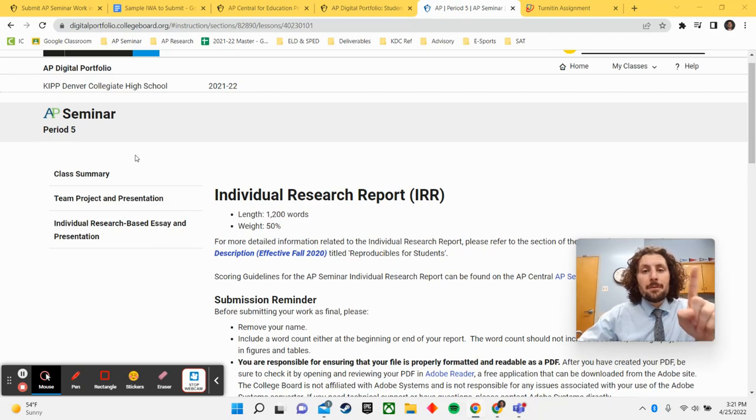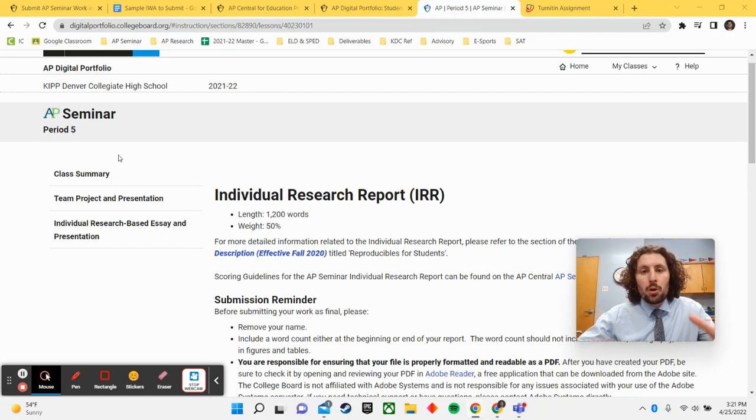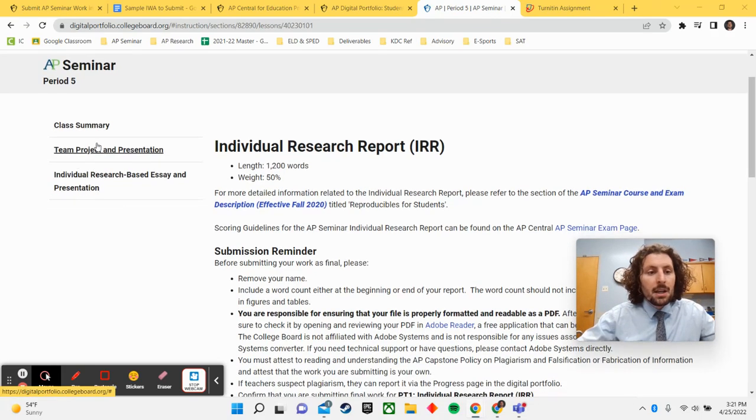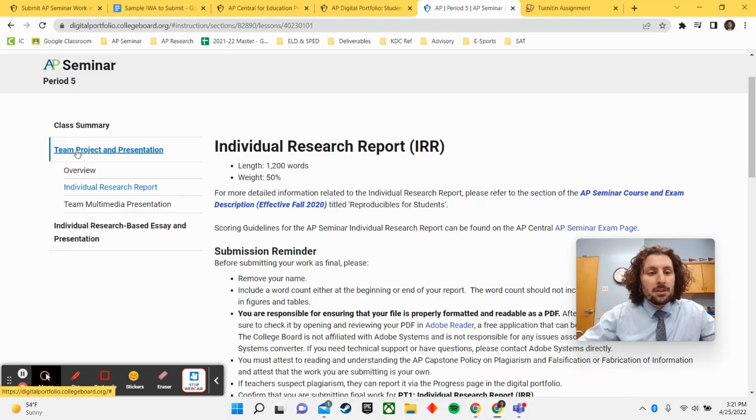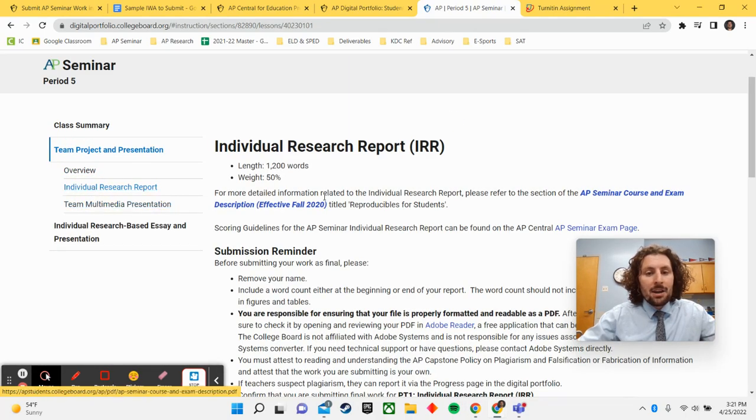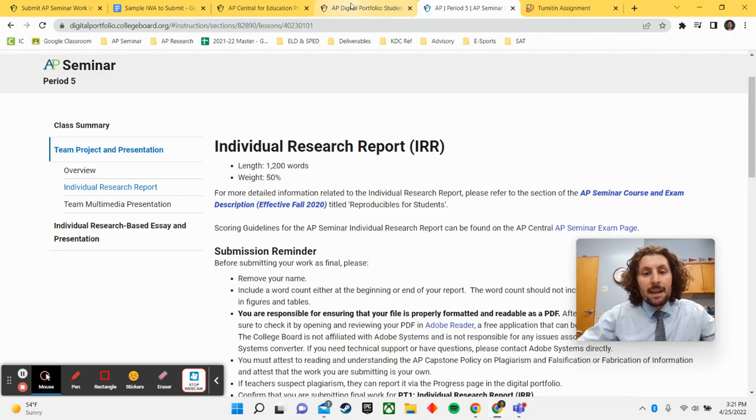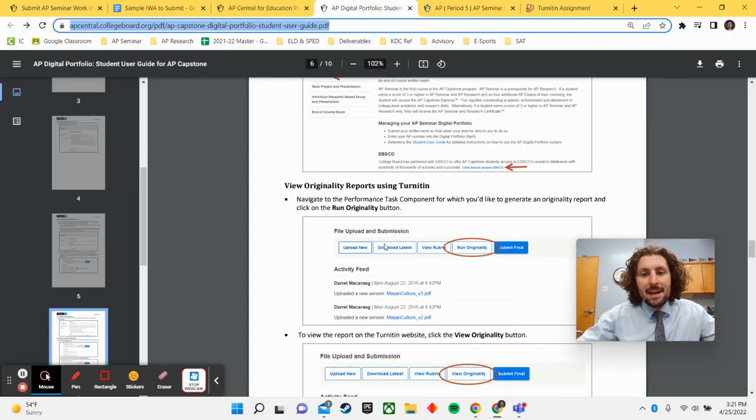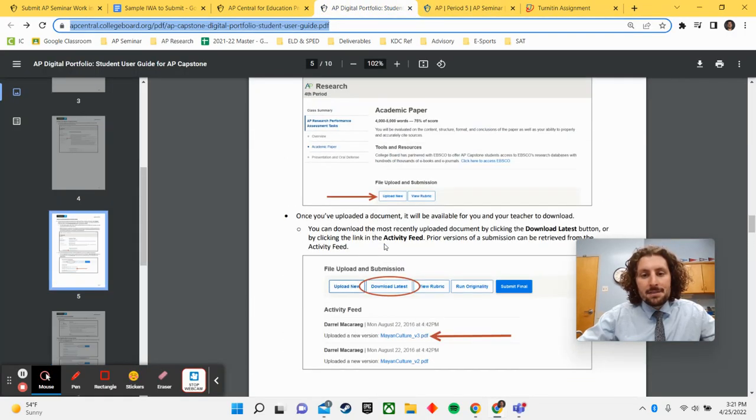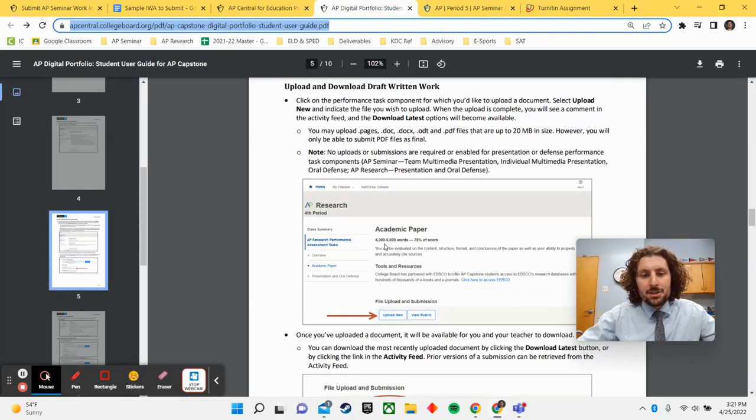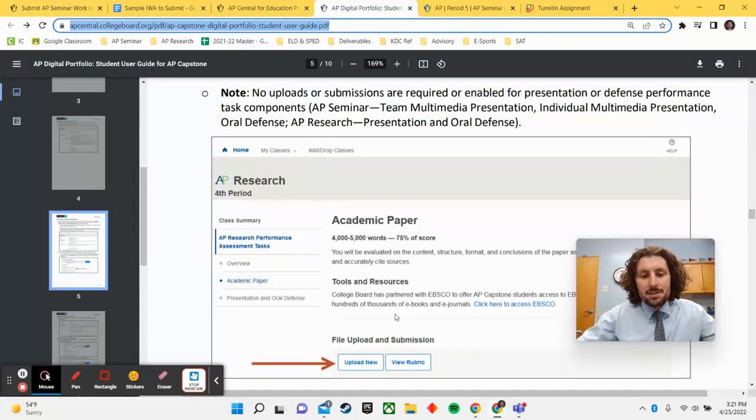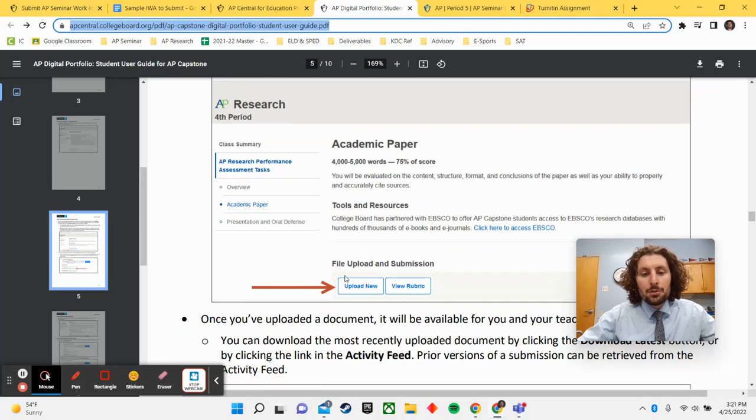And there are two spots in particular that you're looking for for turning in your papers. Now, the very first paper, the individual research report, your team research project, you will first click team project and presentation, and then you click IRR. And when you click into that, you guys will have an upload new option. So that is for the IRR.